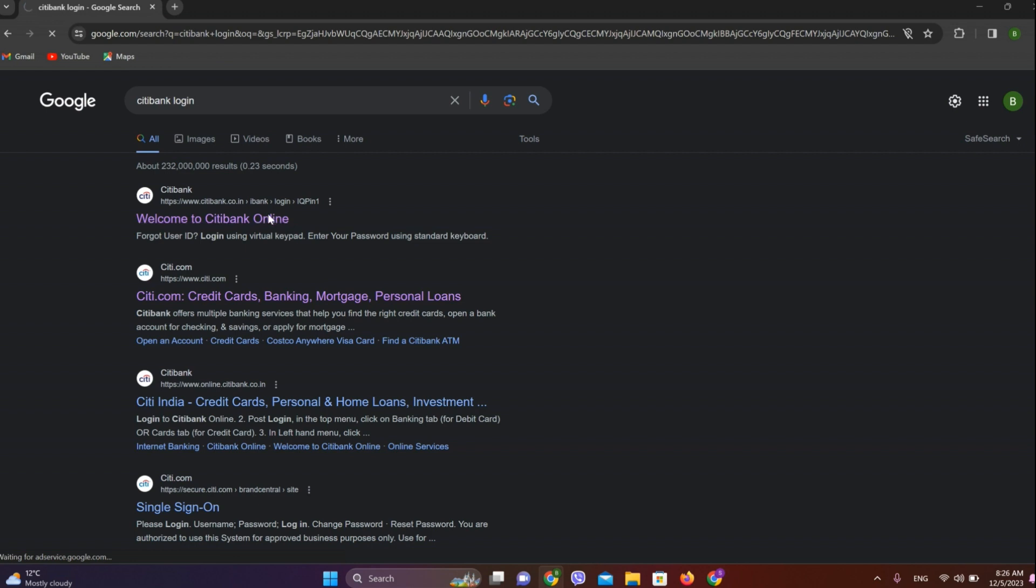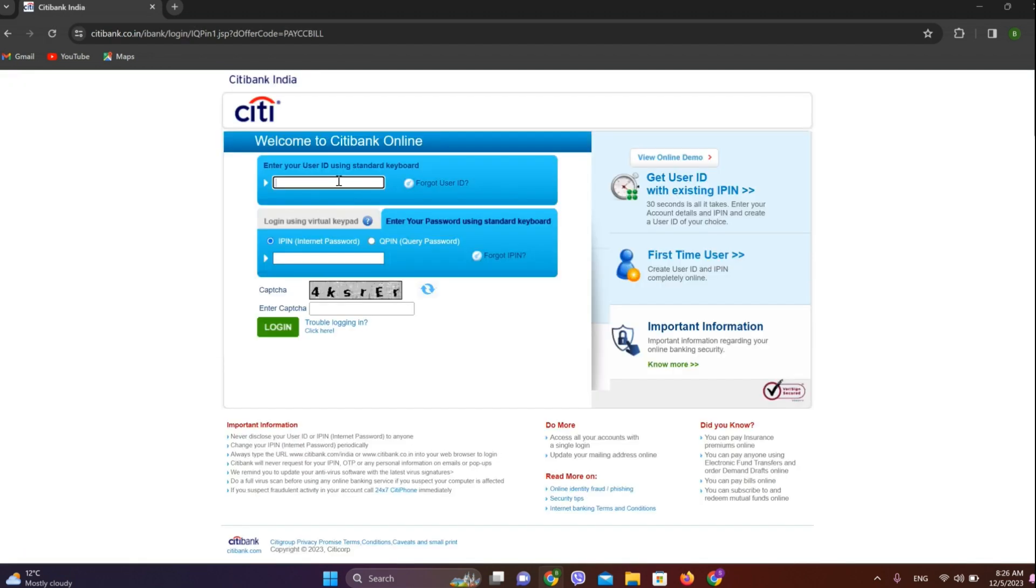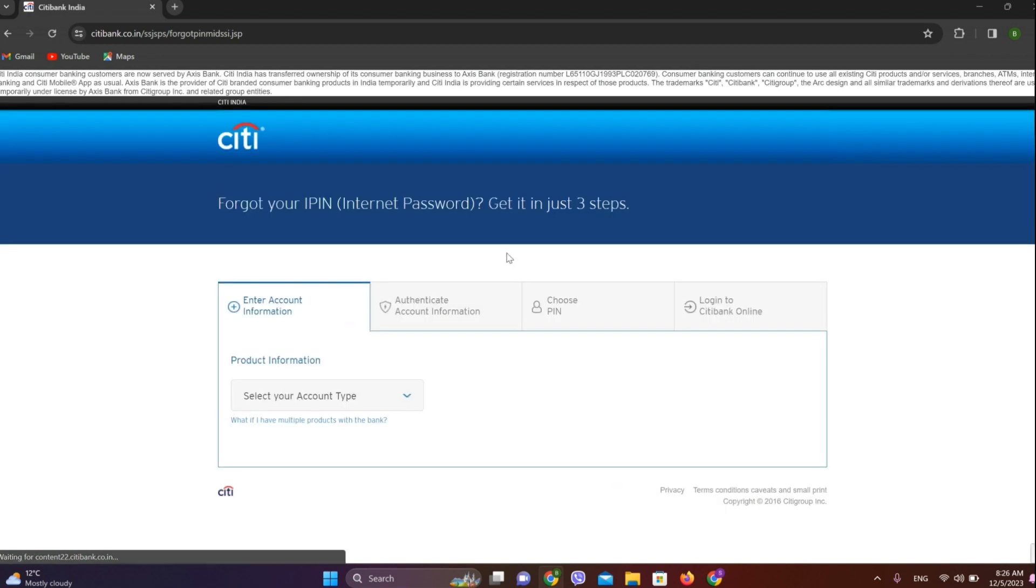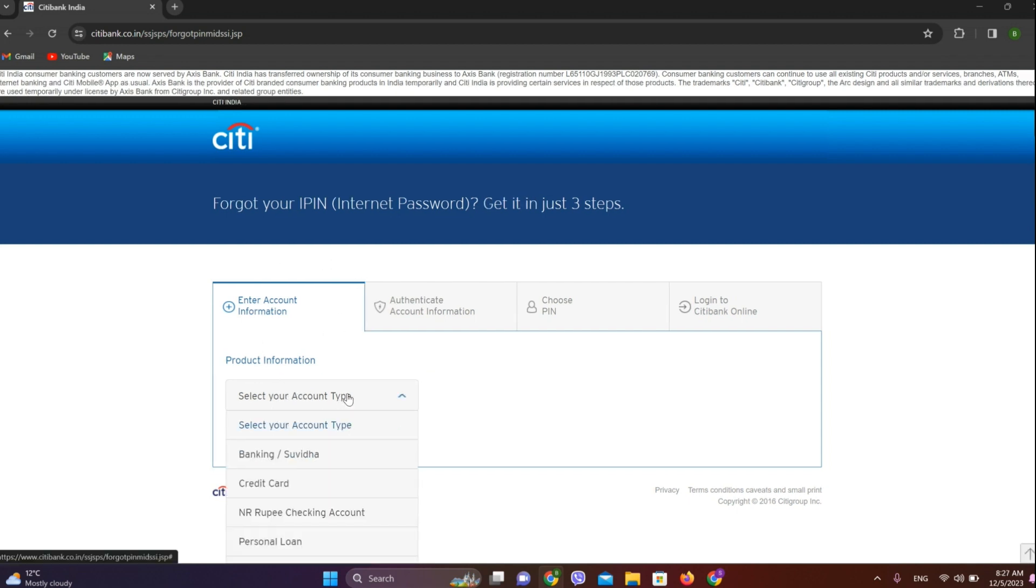Now enter your user ID. Here we need to enter our internet password, and if you've forgotten it, simply click on 'Forget IP'. Now we need to remember our account information.